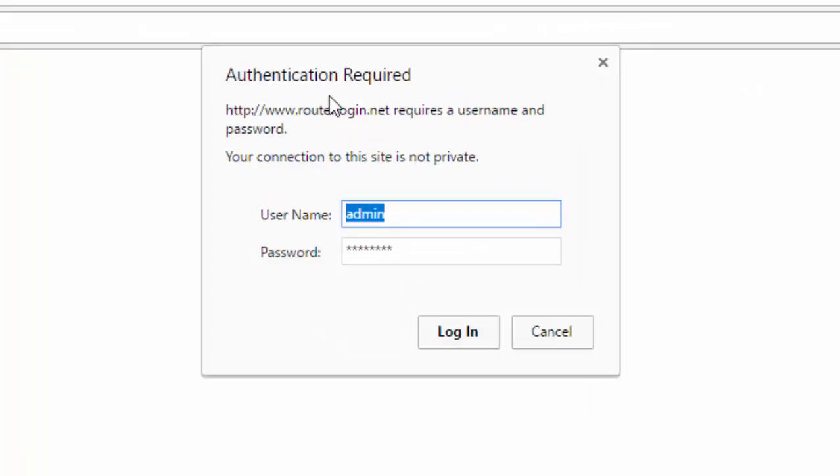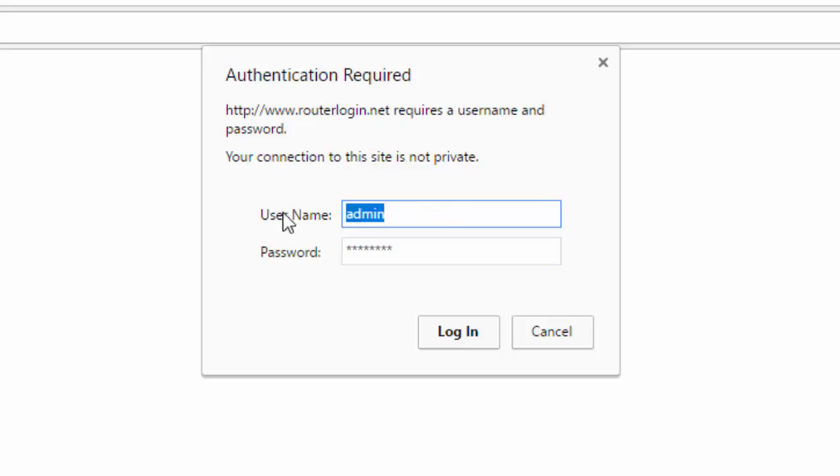This screen will come up. You'll be asked to put in a username and password. The username will be admin and the password will be password. After that, just click login.